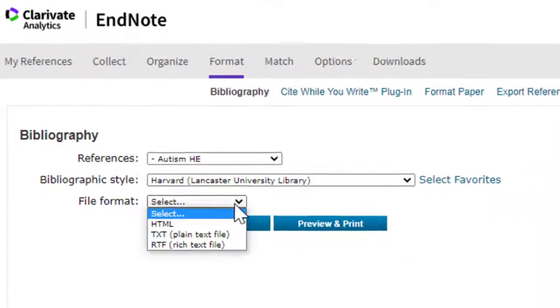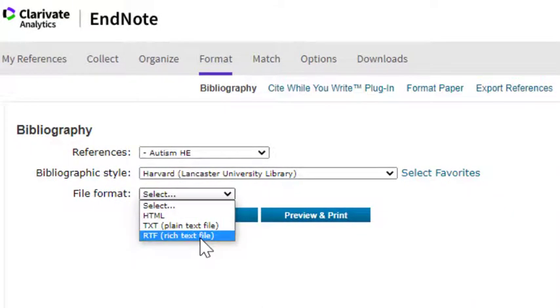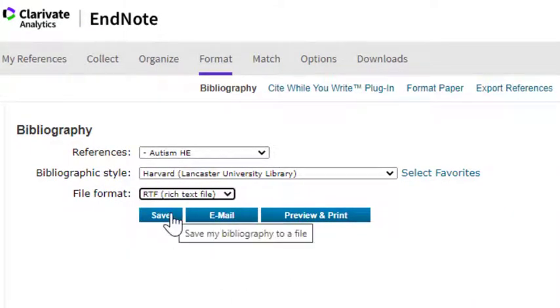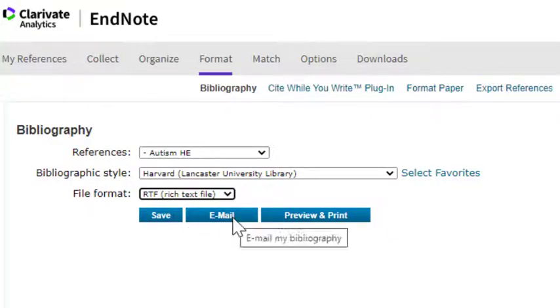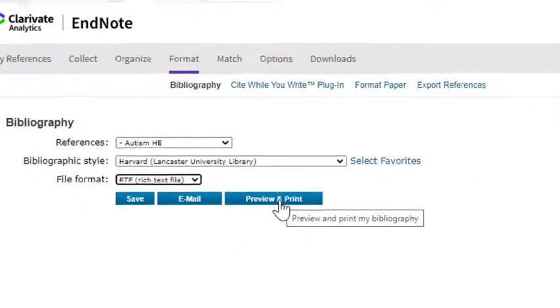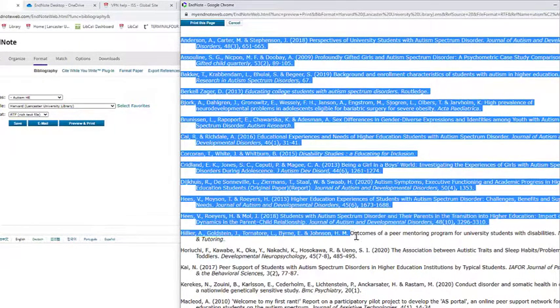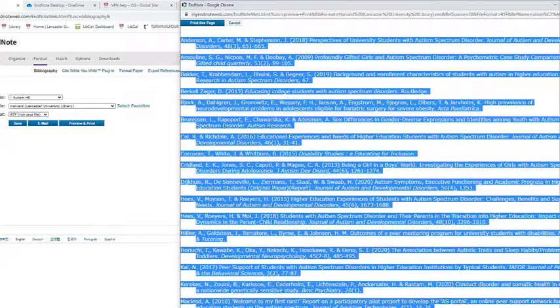I can then click on File Format, click on Rich Text File, and from here I can either save the reference list, email it, or preview and print. This opens a new window and it allows me to print the page or I can copy and paste the reference list into a Word document.